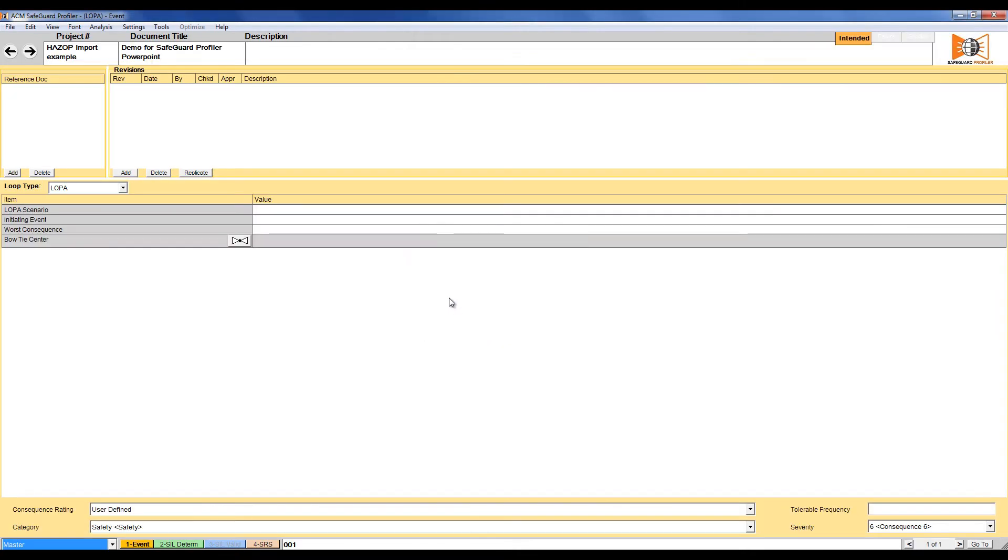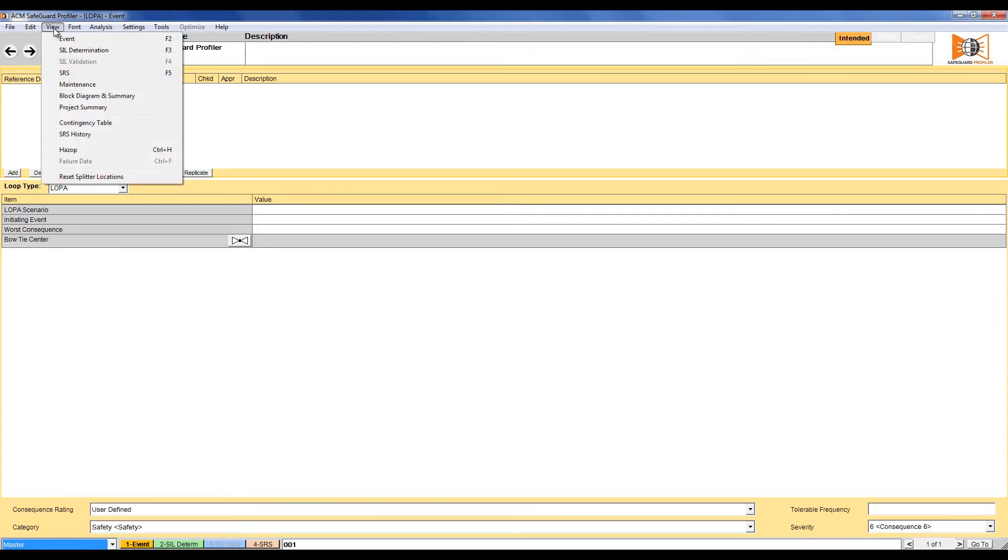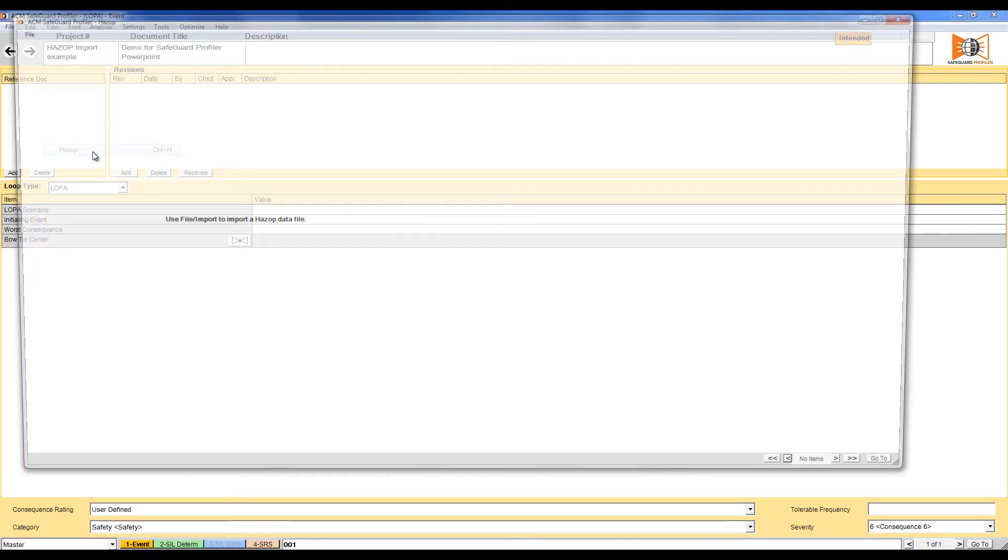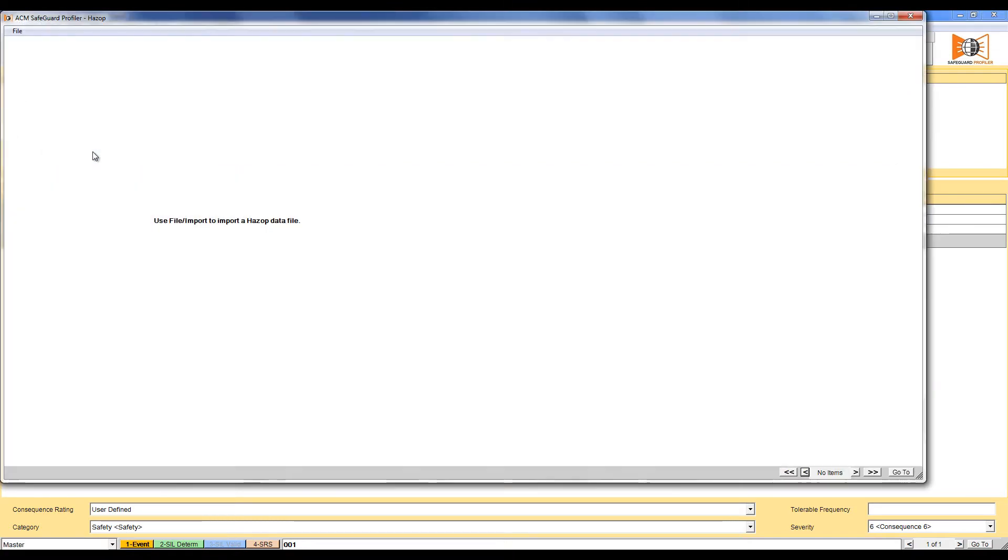We are now ready to start importing a HAZOP. Click View and then select HAZOP. This is the screen that will show our data in the future. Click File and then select Import.